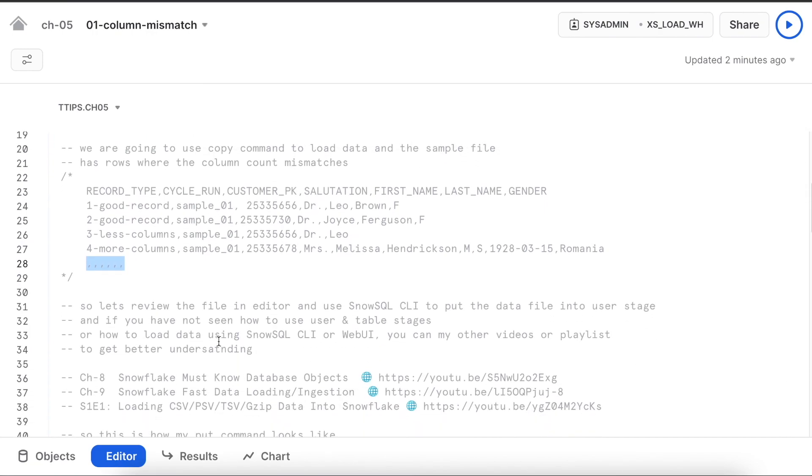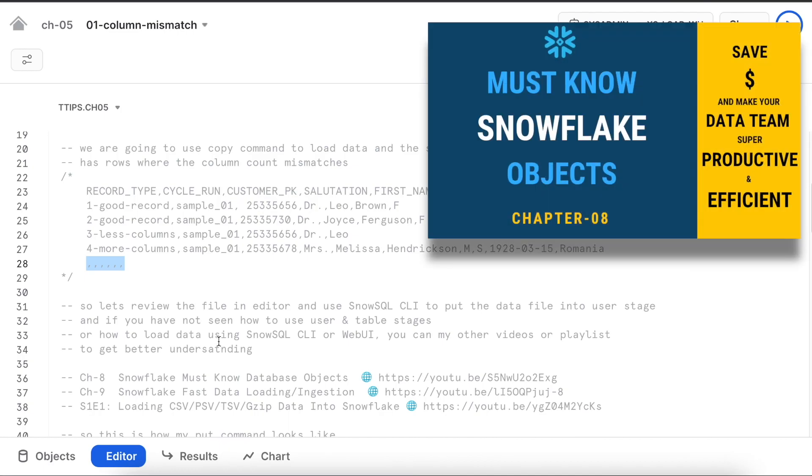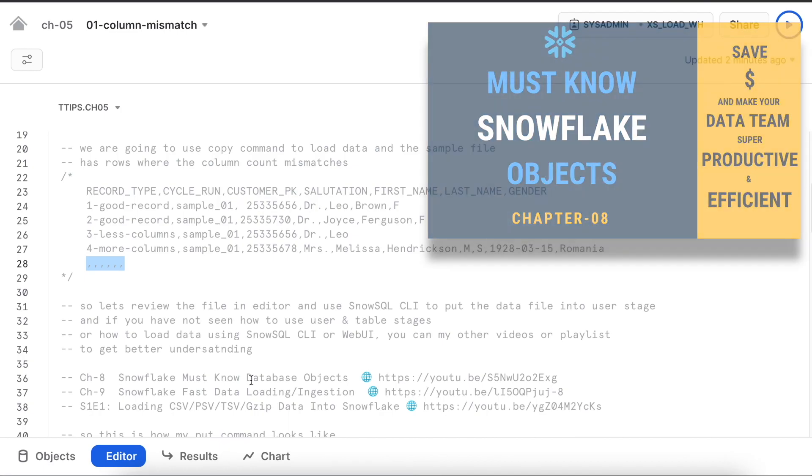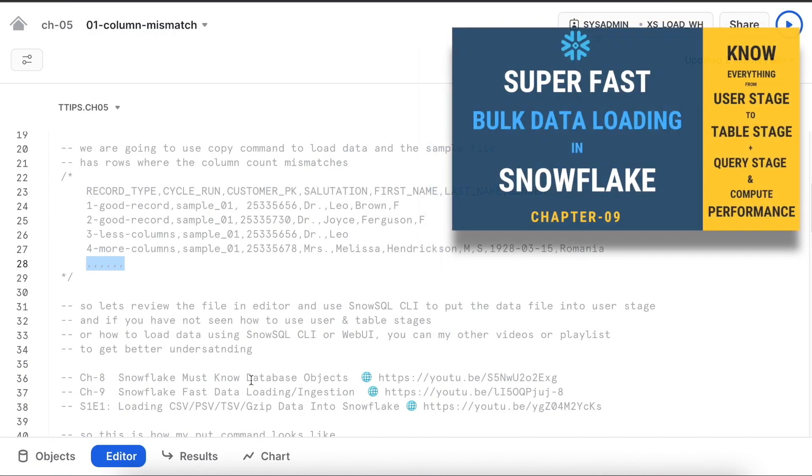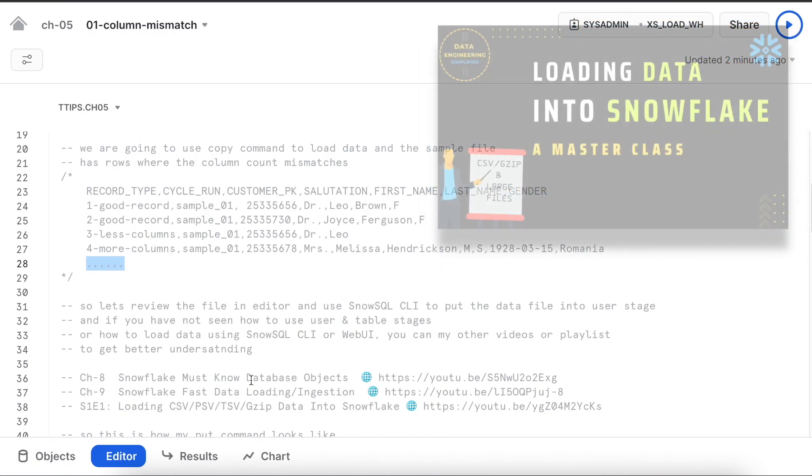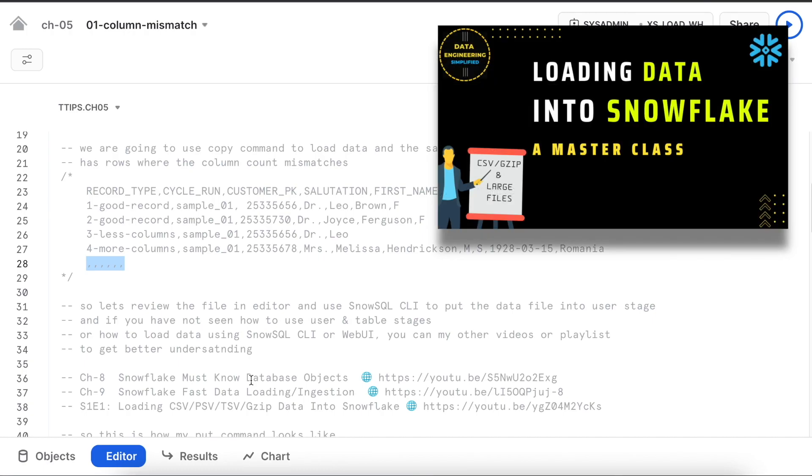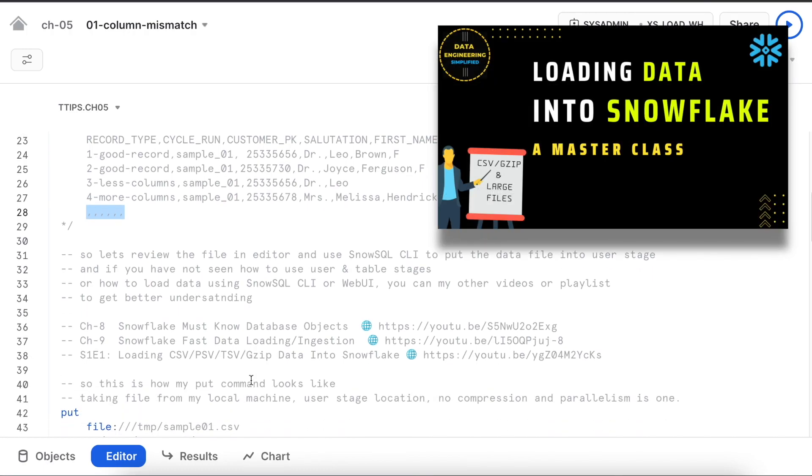Let's review the file in the editor and we will use SnowSQL CLI to put the data into the user stage. If you have not seen how to use user stage or table stages or how to load data using SnowSQL CLI or web UI, you can watch my other videos or playlist. The link is given here.